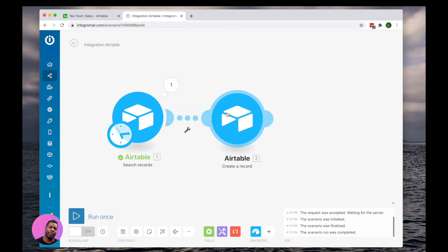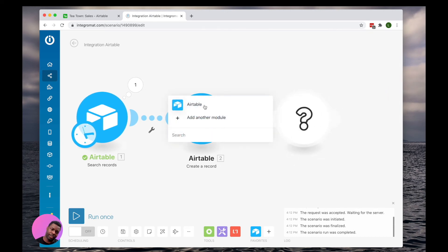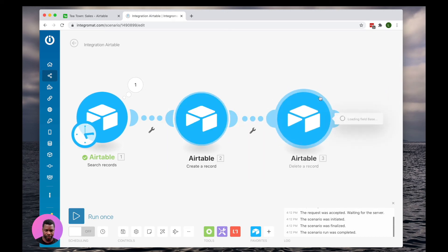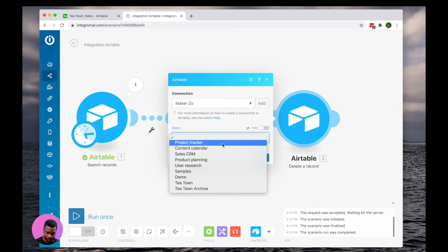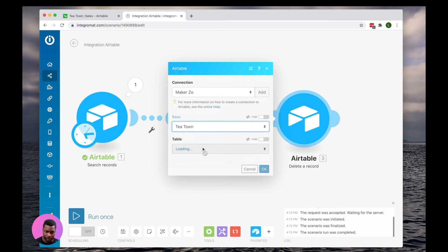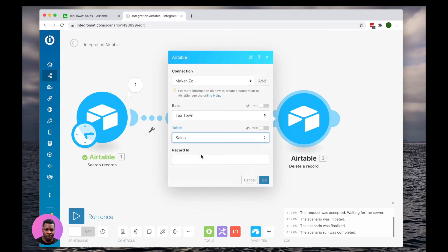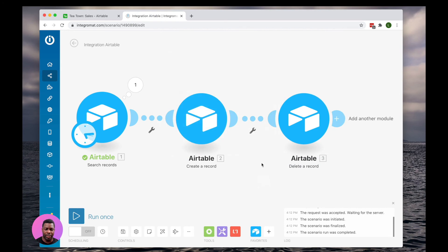So now that we've done that, we again are going to add that last piece, which is deleting the original record. We're going to go to T-Town. We're going to go to Sales. And we're going to select the record ID from that search. And we just want to delete that.